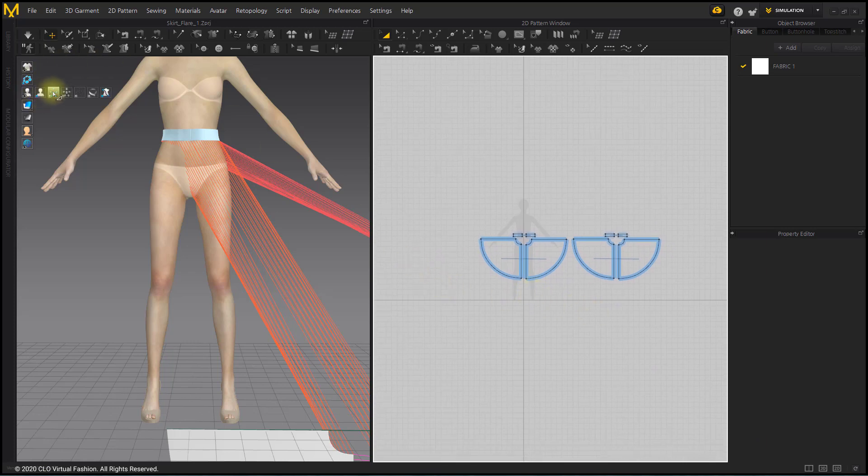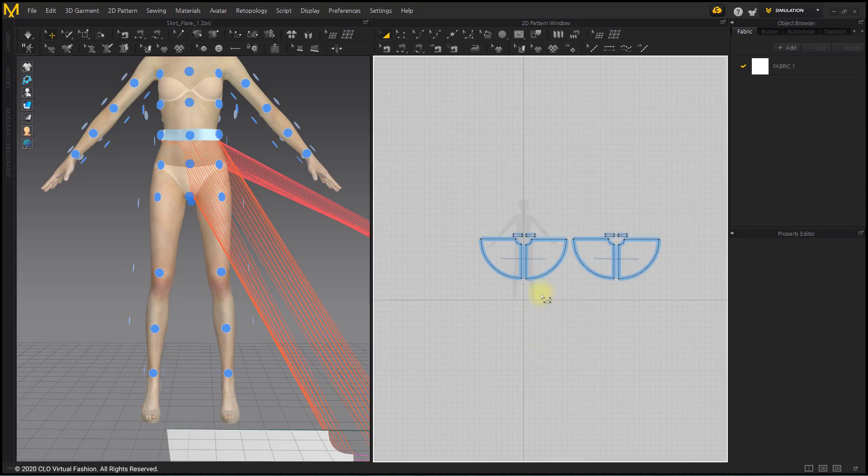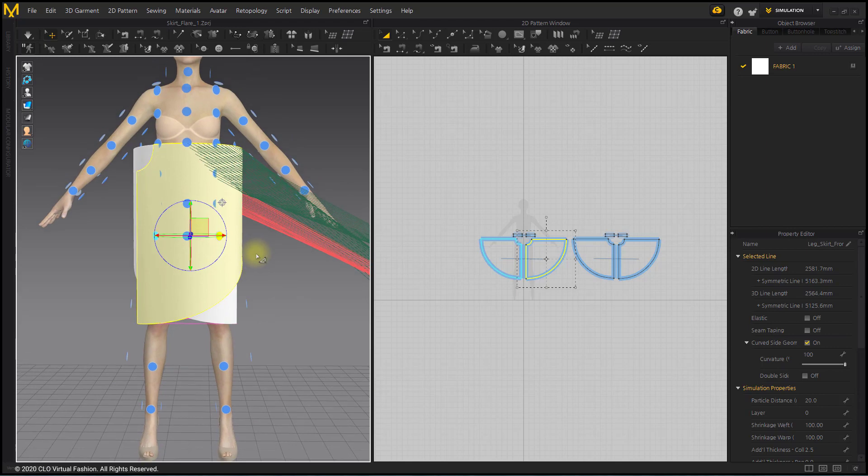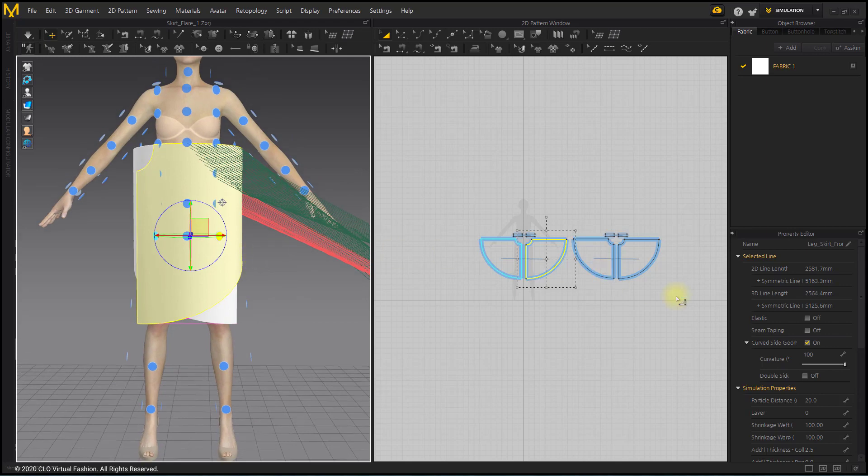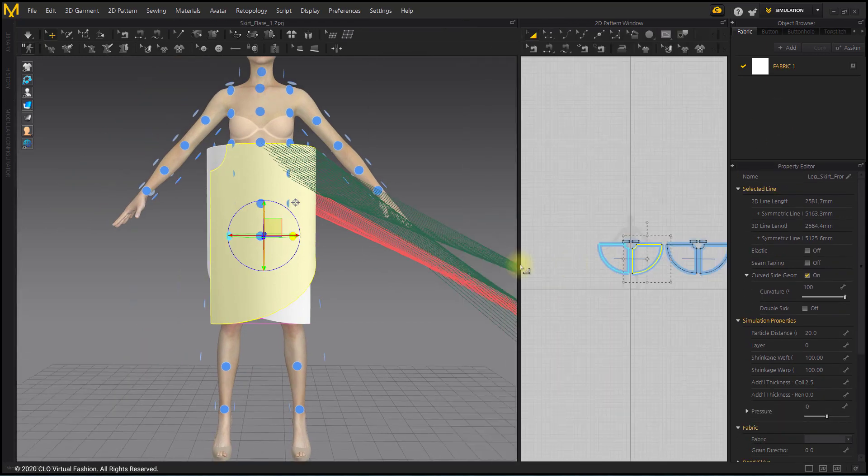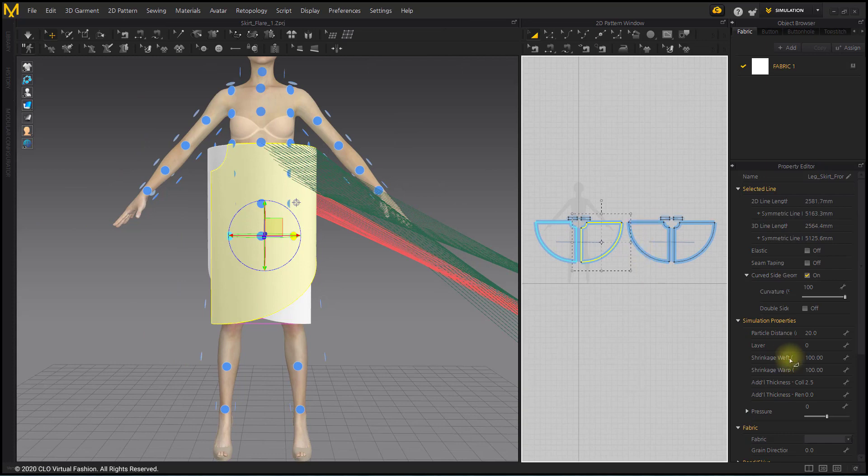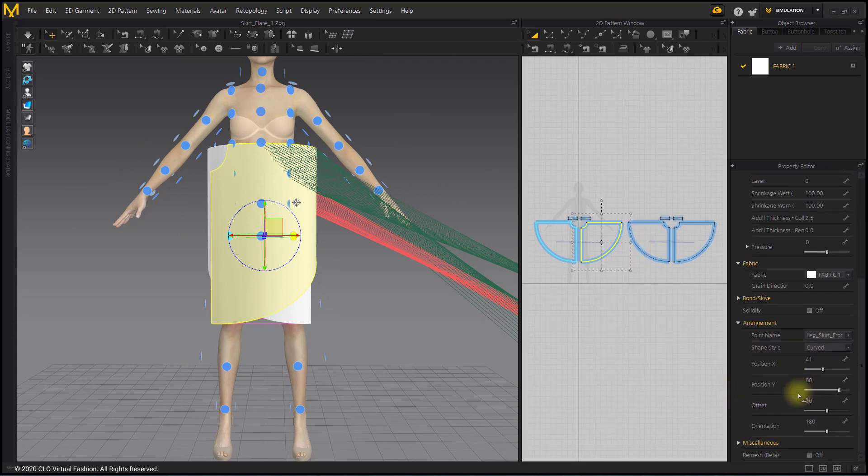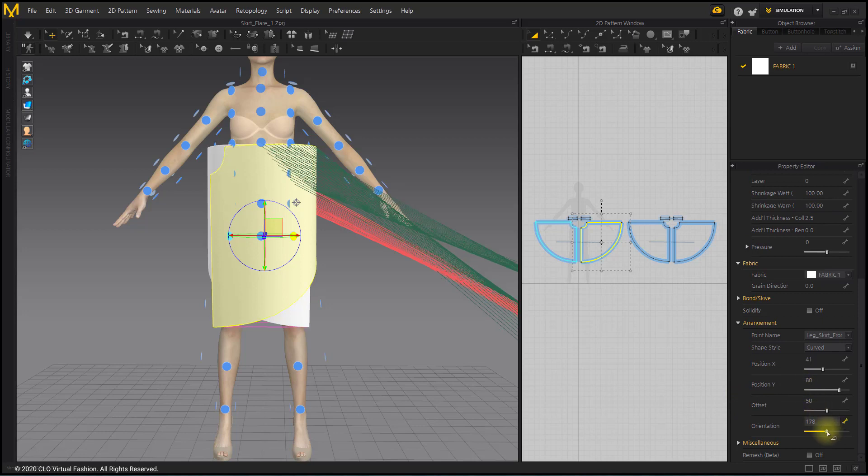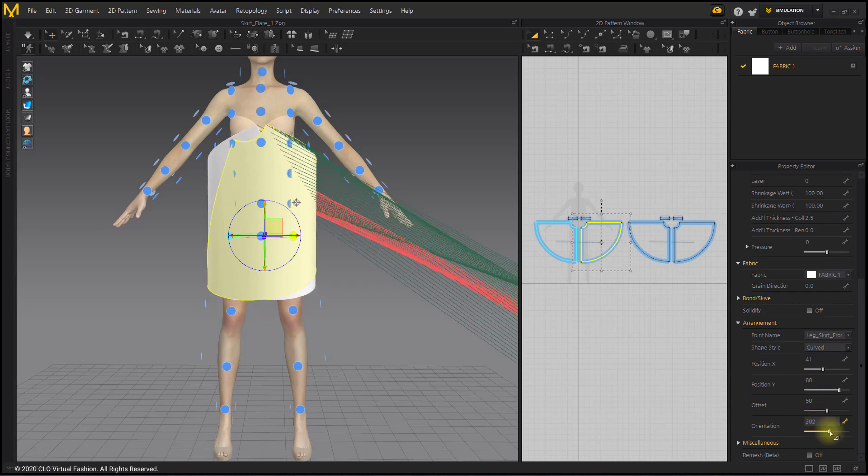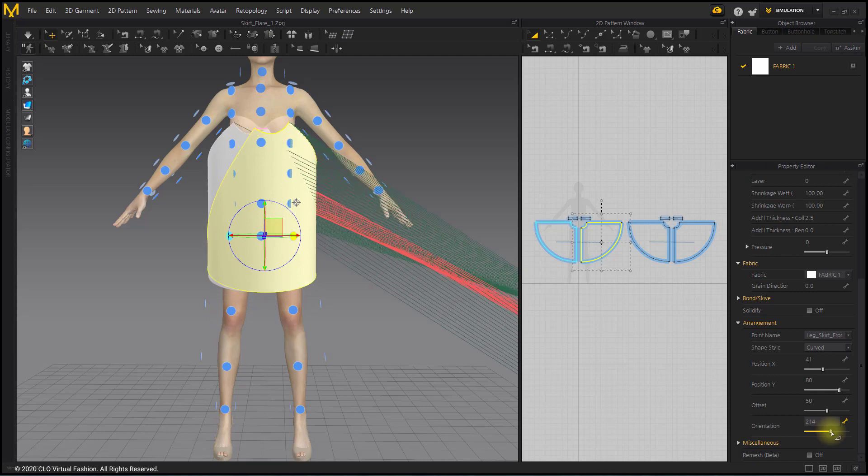Arrange the pattern using Arrangement Point. Use the placement properties such as orientation, offset, and position. Set the placement position Y to set the placement position.